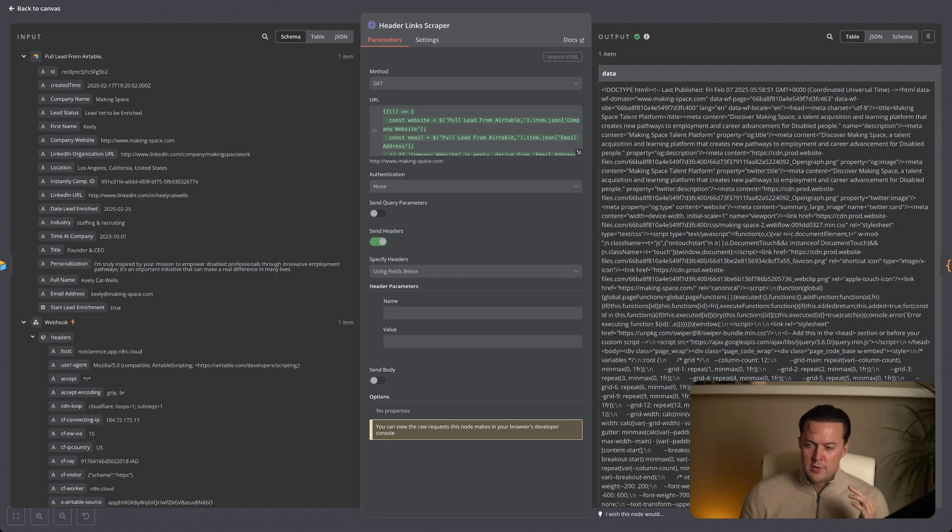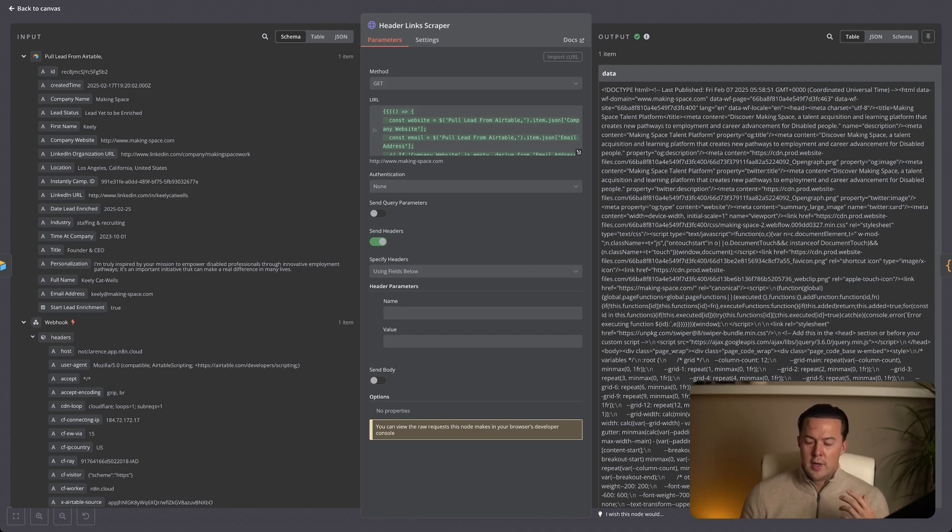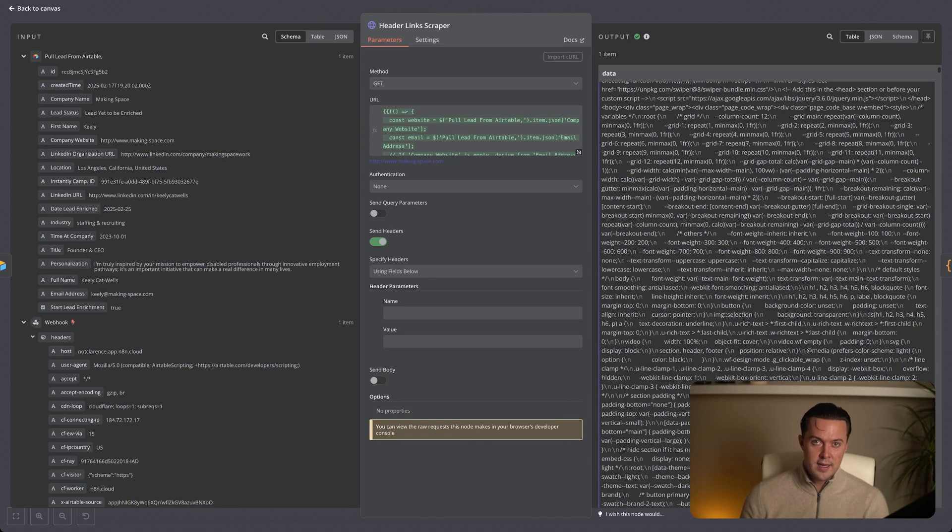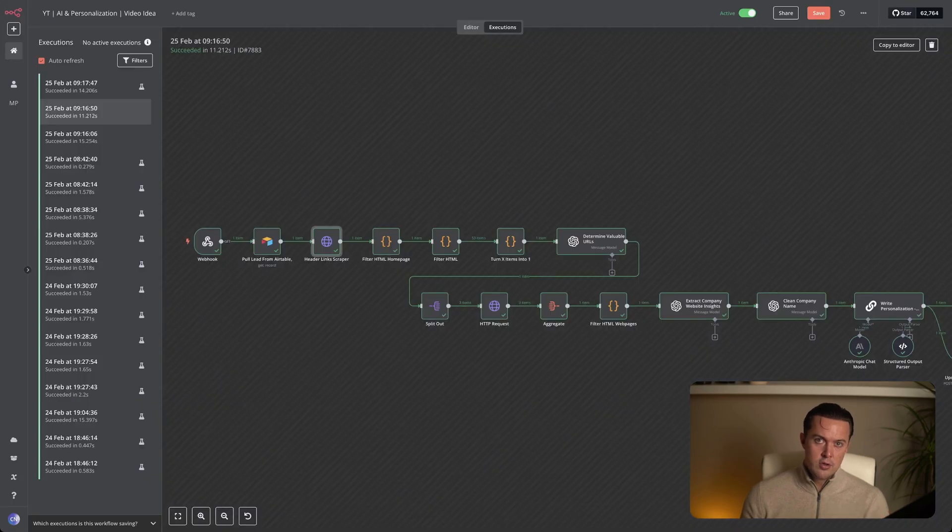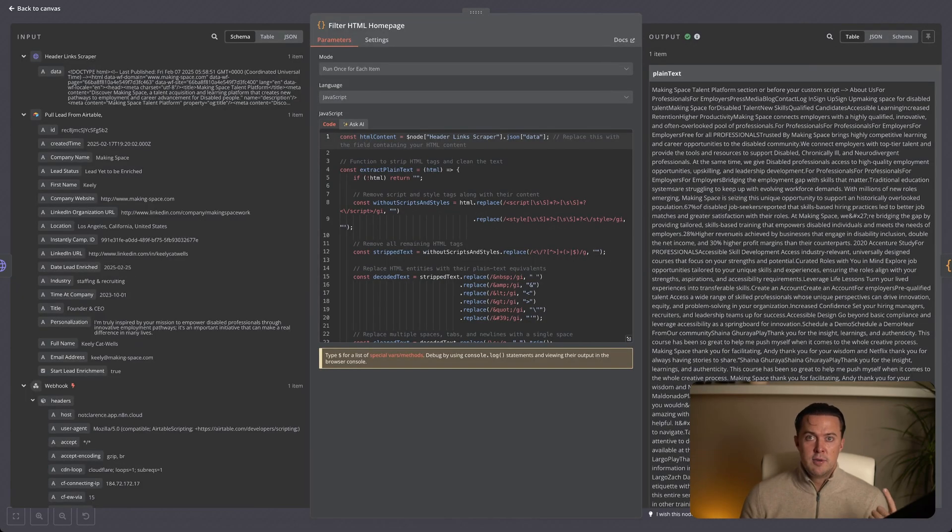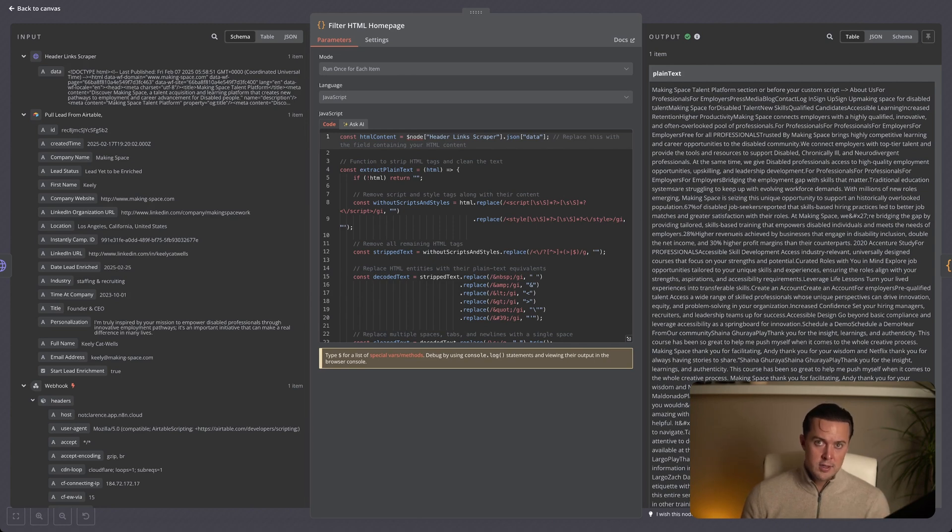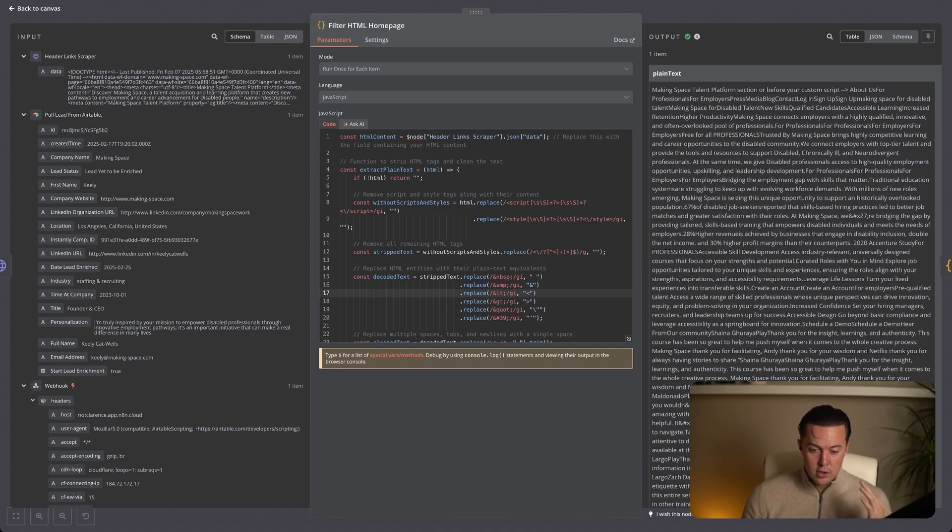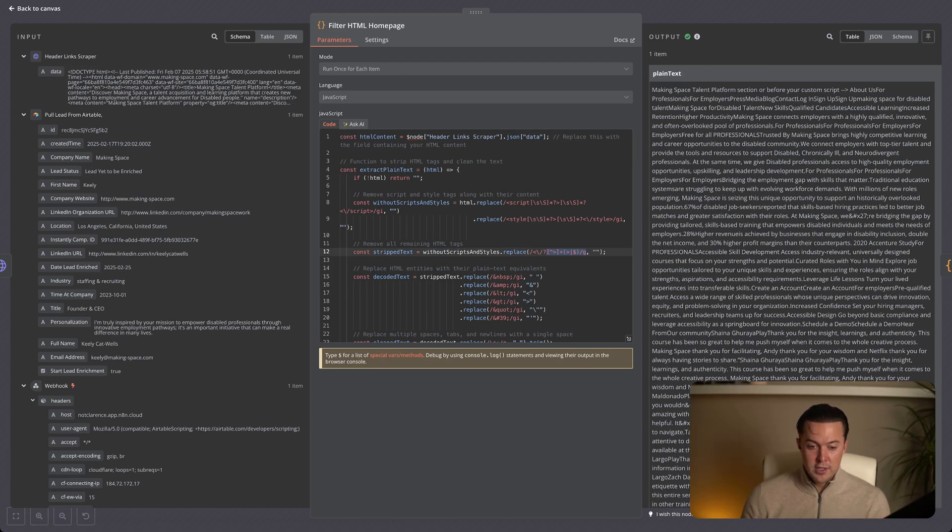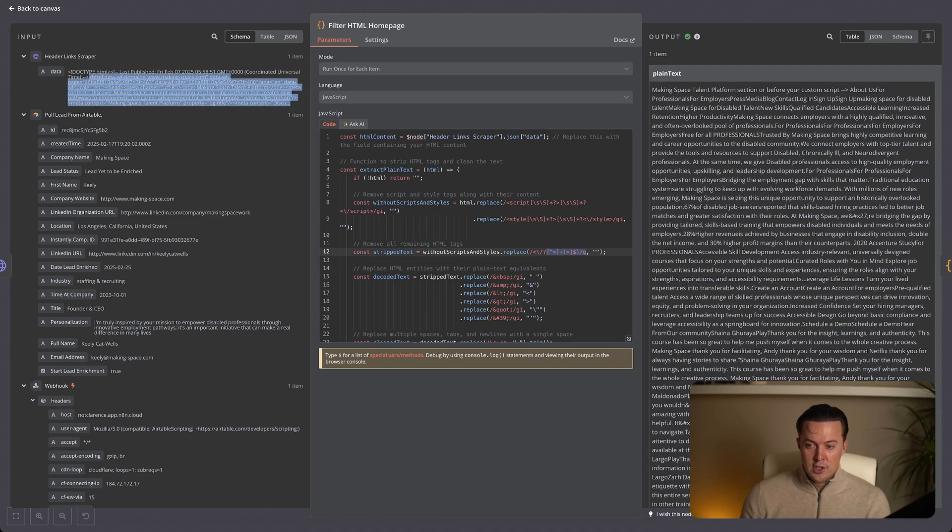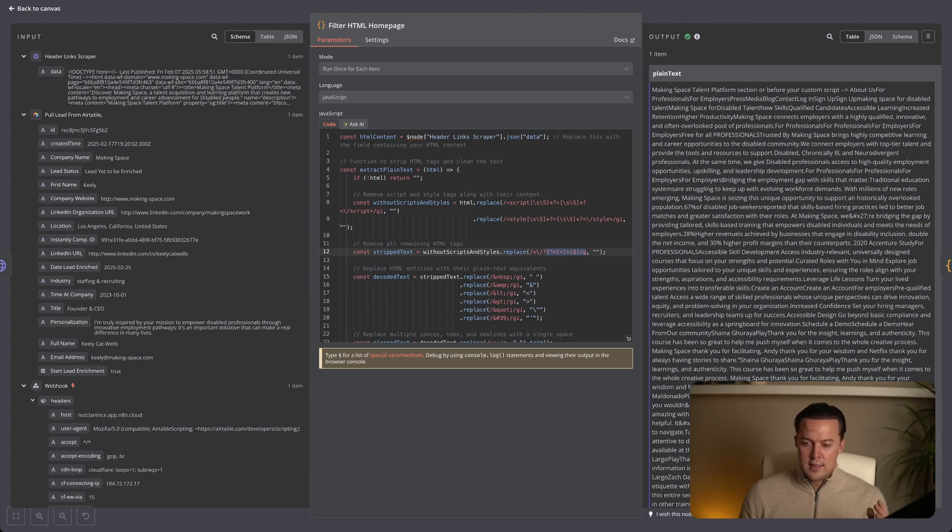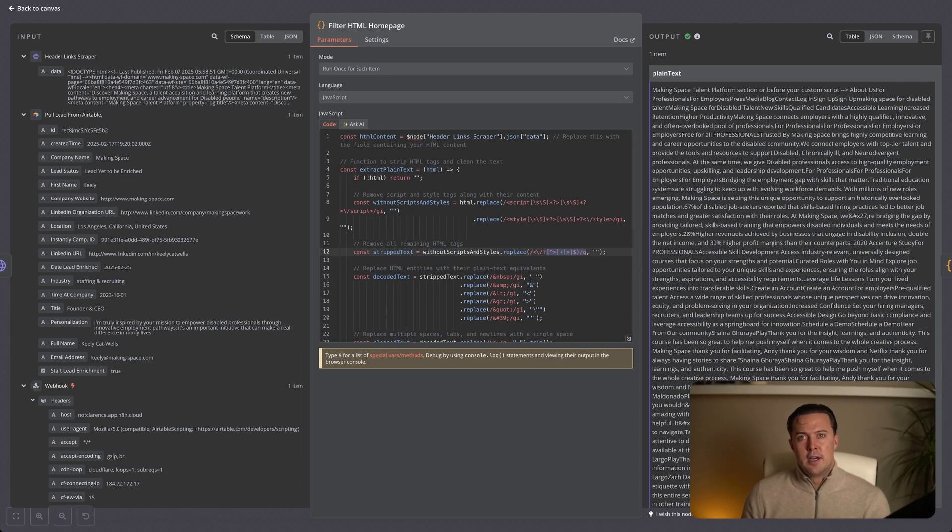Now that we've scraped the homepage, the next step is cleaning up the raw HTML to make it usable. Right now, the data is cluttered with code, as you can see, scripts and unnecessary elements which isn't useful for us and also isn't useful for the AI. To fix this, we use a code node that strips out scripts, styles and all HTML tags leaving behind only plain readable text. It also cleans up extra spaces and decodes special characters, making sure we get a clean output. The code you see in the middle of your screen is the code we use to filter the raw HTML to a cleaned plain text version. The code is pretty straightforward. It just looks for the symbols you see here and replaces all of them with either a space or with nothing.